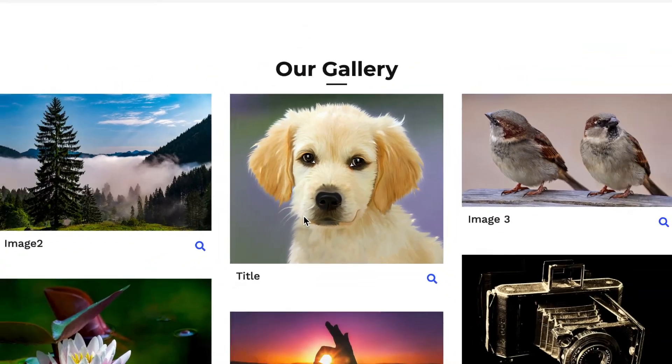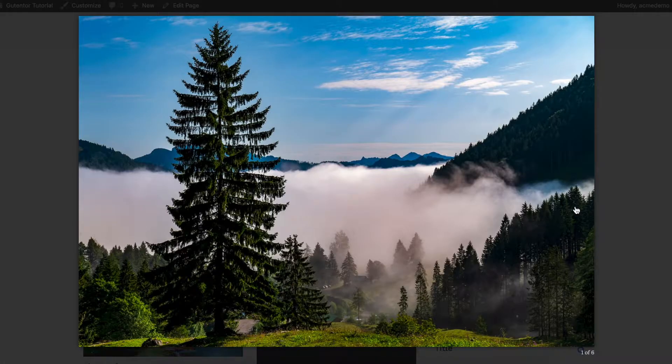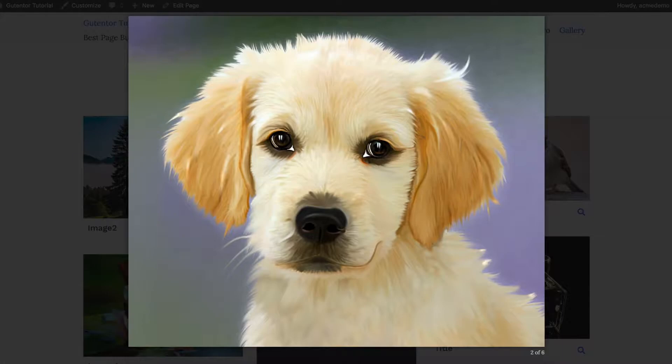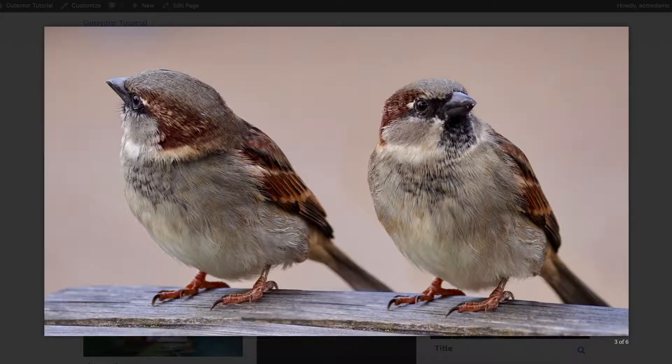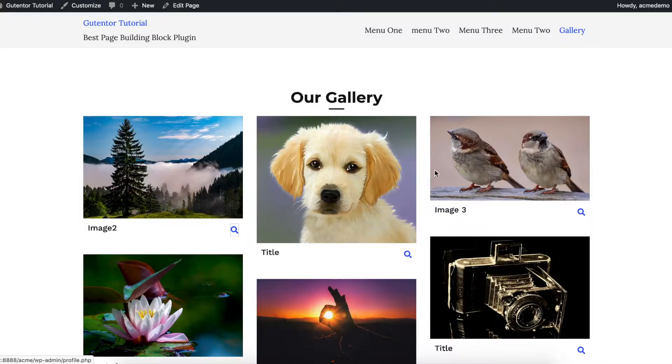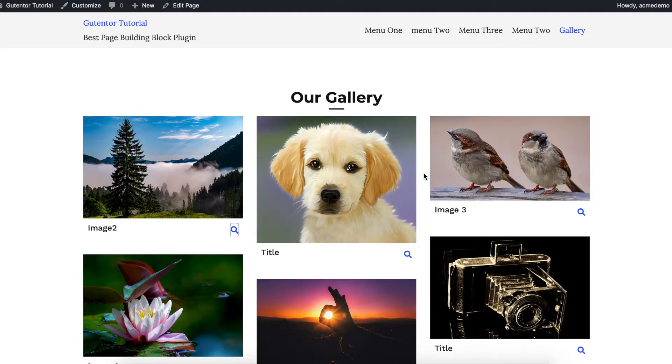Hi everyone, welcome to the Gutenter tutorial series. In this video, I'm going to show you how you can customize and design a gallery section for your website using Gutenter. Let's get started.